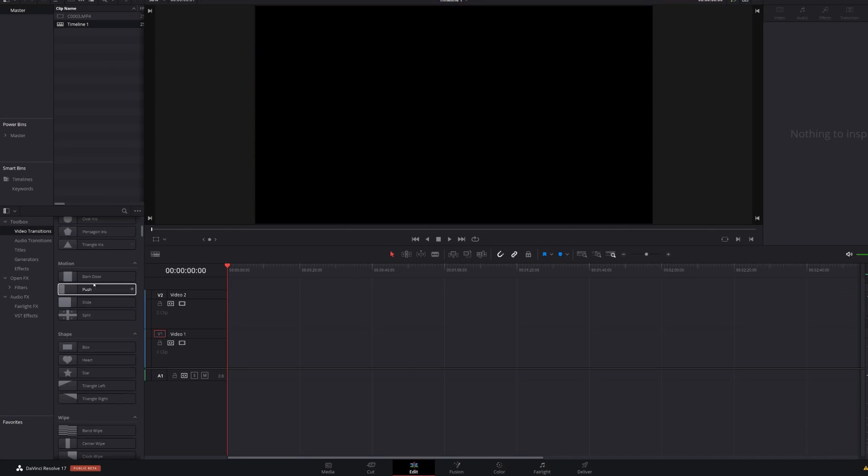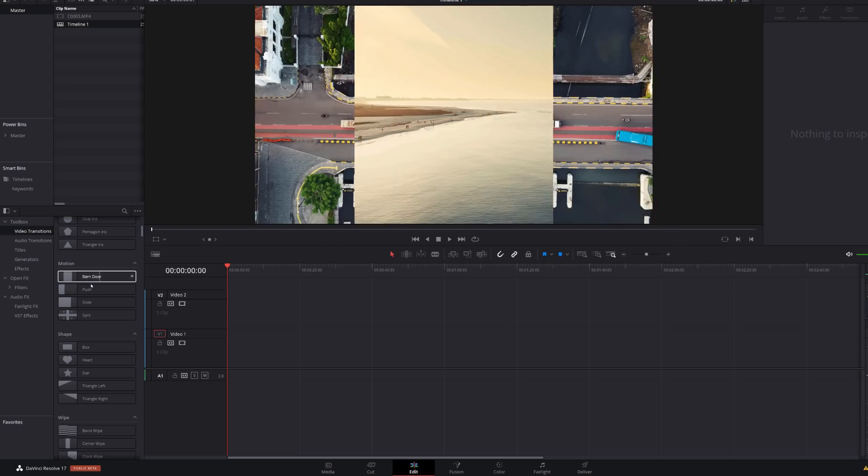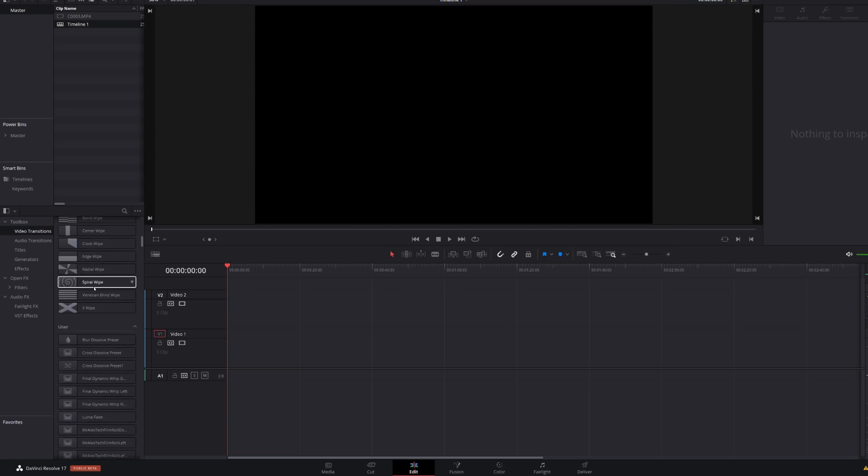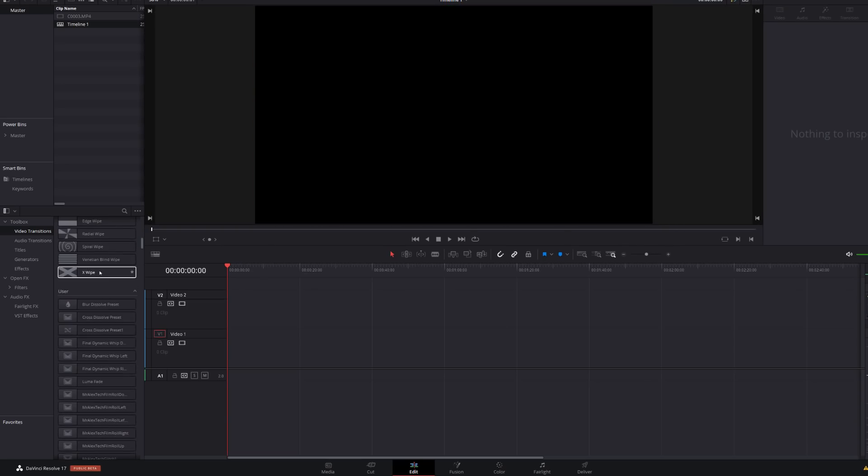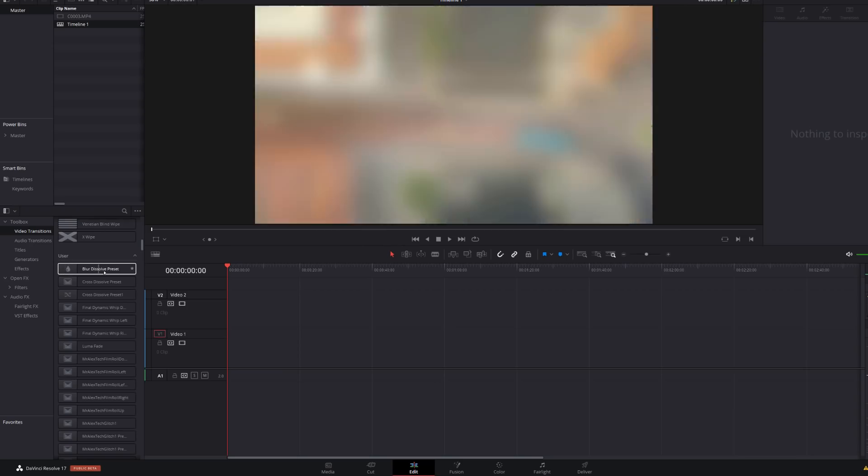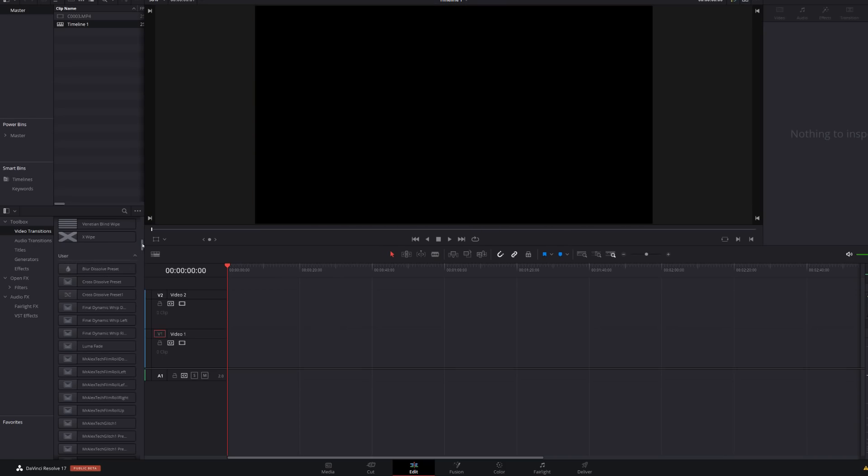Now, these are all the standard built-in effects. You've got all your standard barn doors and pushes and splits, but if we scroll down, you've got your user presets here, which are ones that I've created myself. And again, you can do the exact same thing. So you can preview all of these.